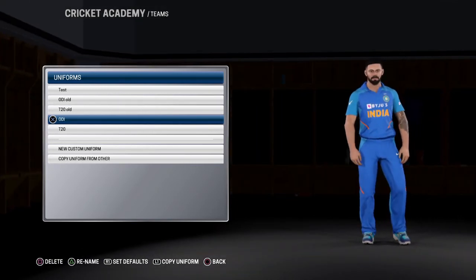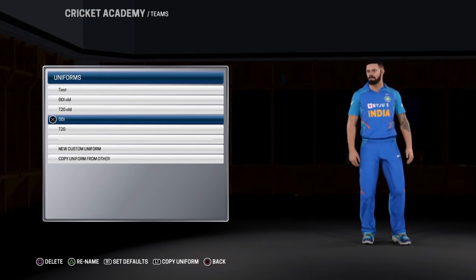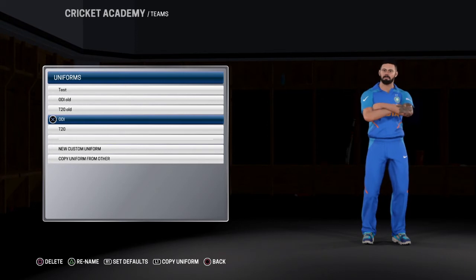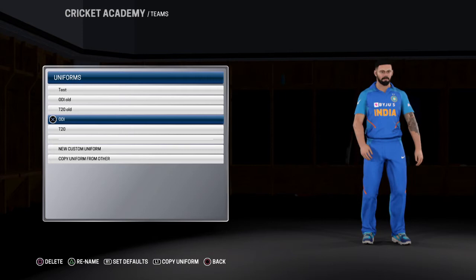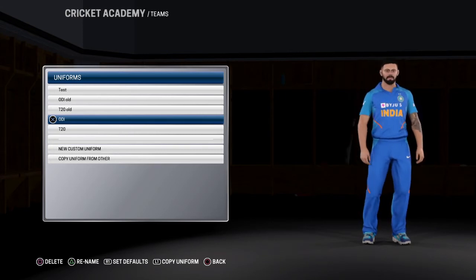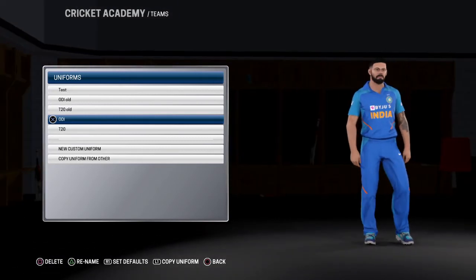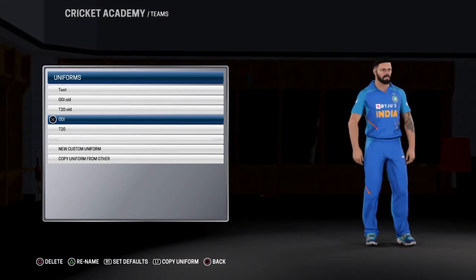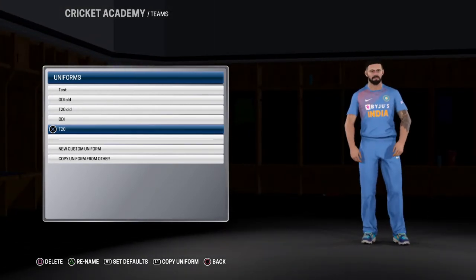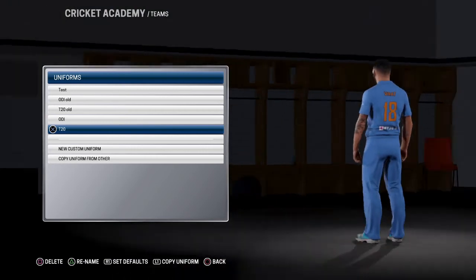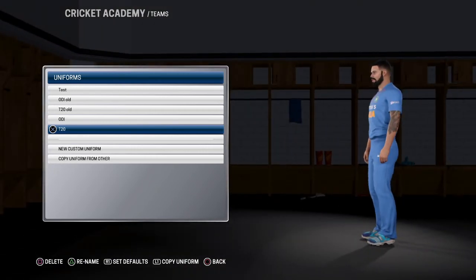After the World Cup 2019, the sponsor was changed and a little pattern was changed, so this new jersey was available. This was the World Cup 2019 team but there was no Byju's logo. I created this logo — this is Byju's logo which is now on the cricket team. This is the T20 jersey and you can see the logo on the front, back, and sleeves.